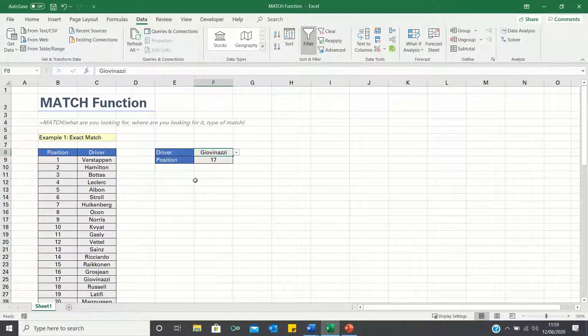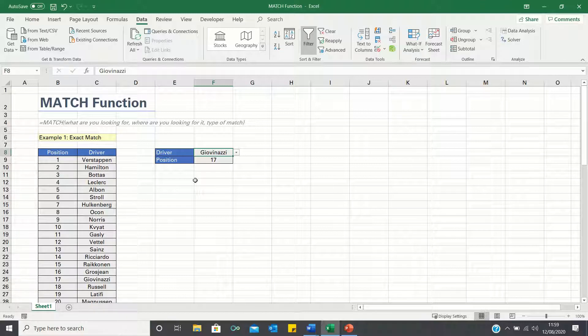Hello everyone and welcome to the Excel Hub. Today I'll be showing you how to use the match function in Excel.